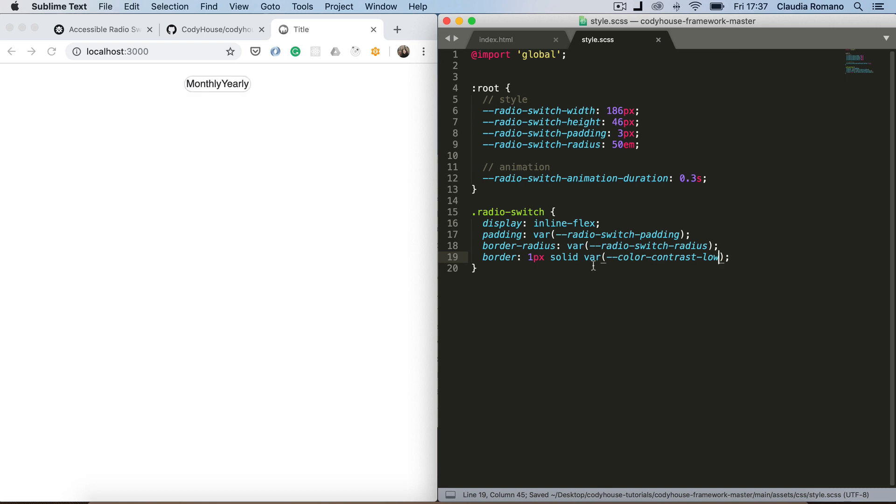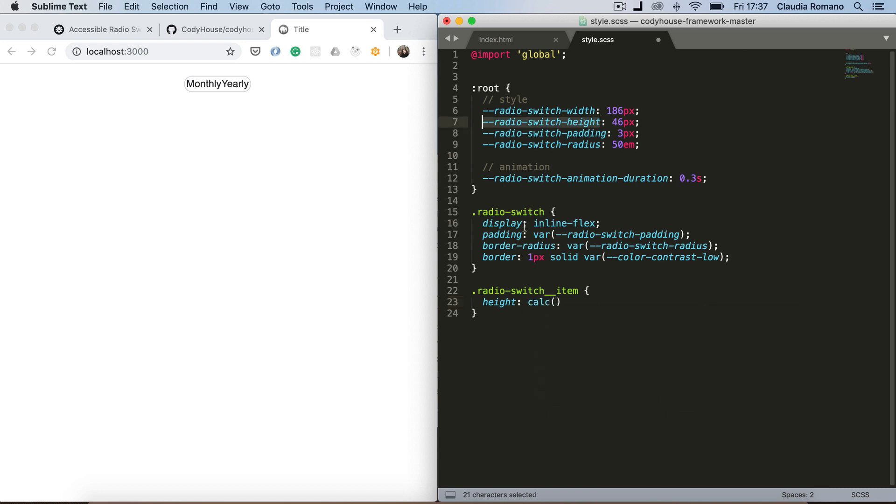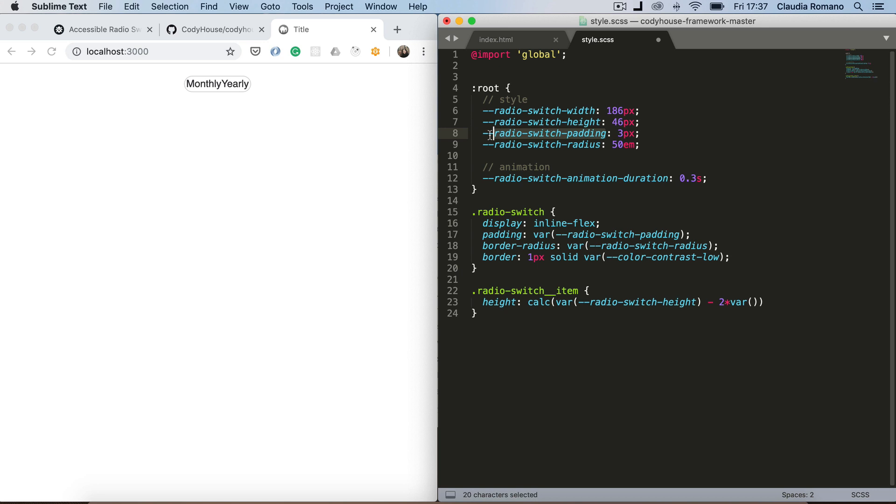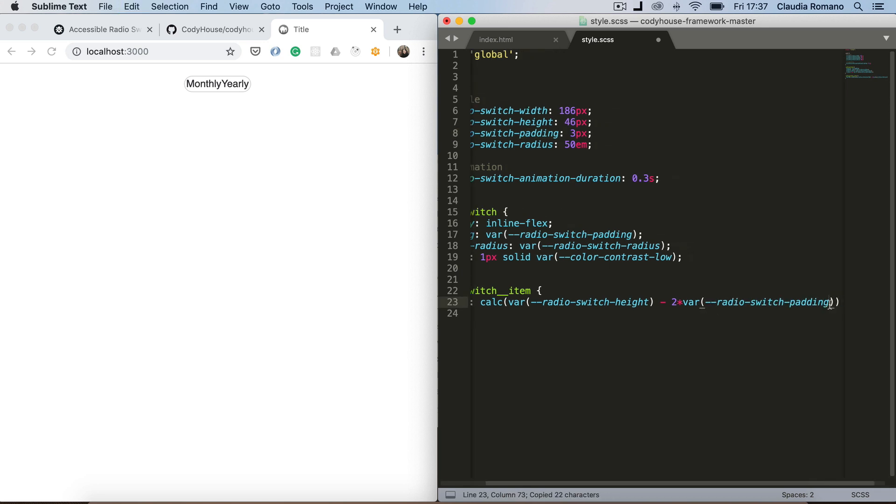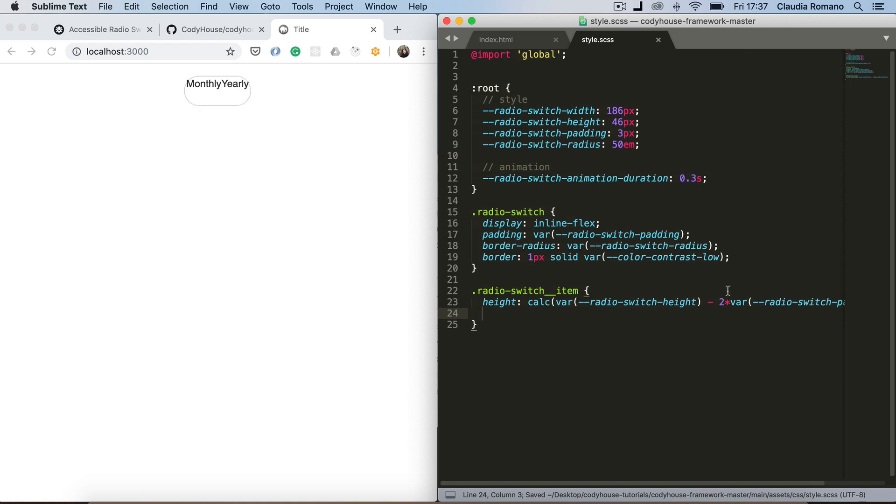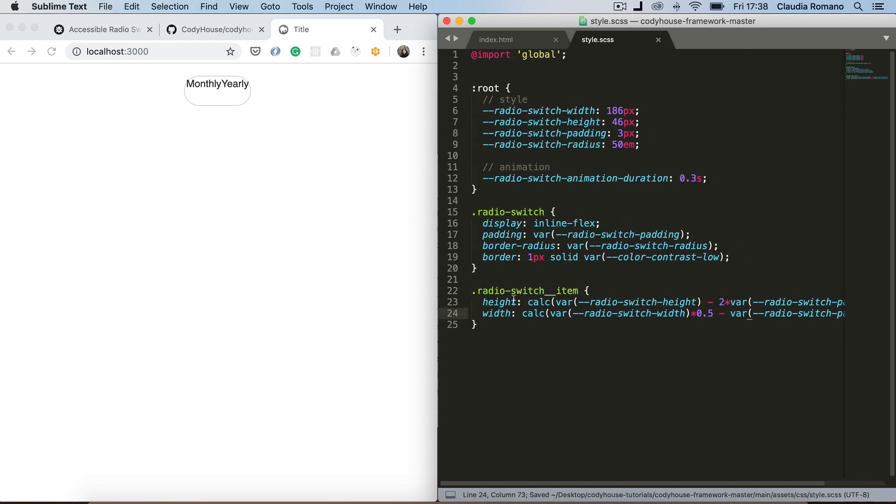Okay now let's move to the list item elements. And for those items, I just want to set a height and a width. So the height, this is going to be the total height of the switch element minus two times the padding. And the width. This is going to be half the width of the switch minus the padding.